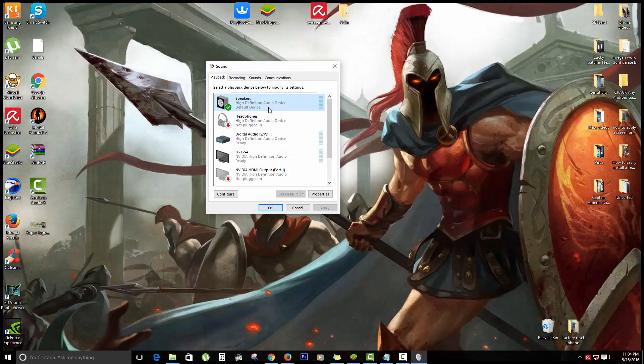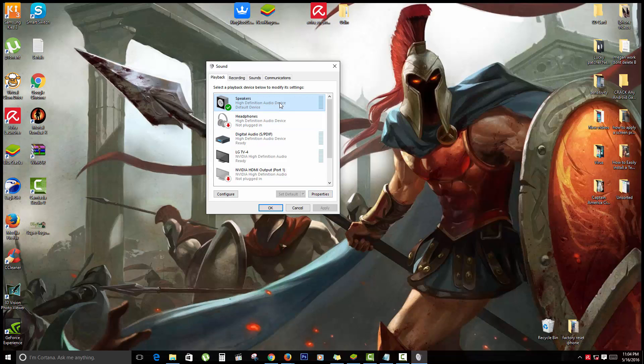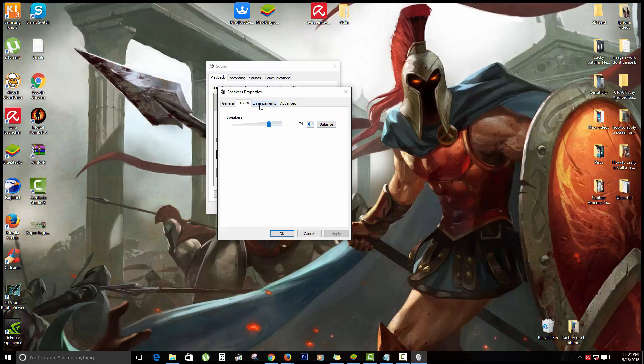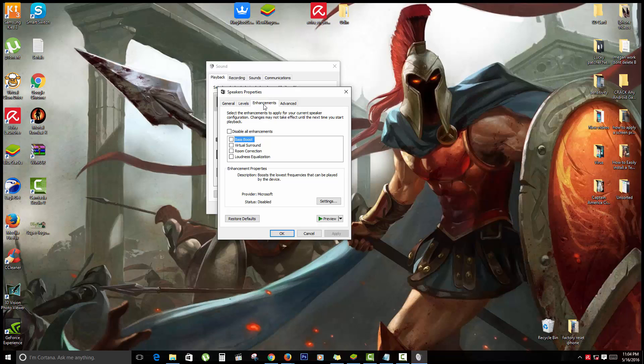As you can see, my speakers are set as default. Now if that's not the issue, I want to go over to Properties of the main device. If the current device is selected, just select Properties. Once you're on Properties, I want you to go over to Enhancements.